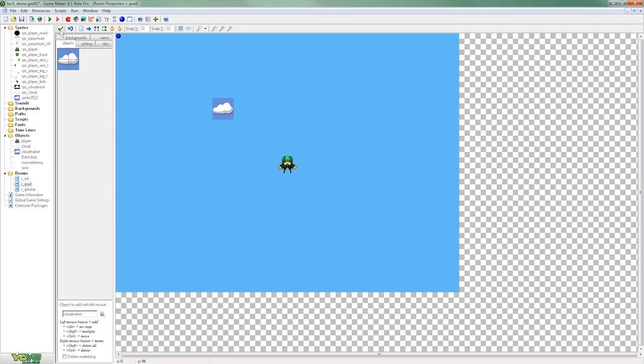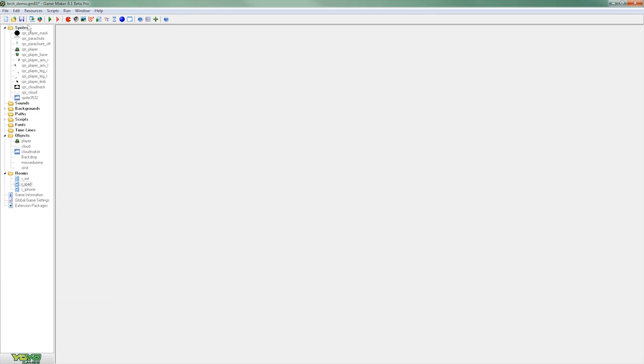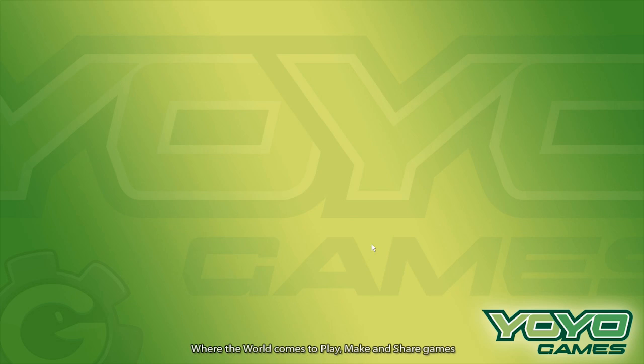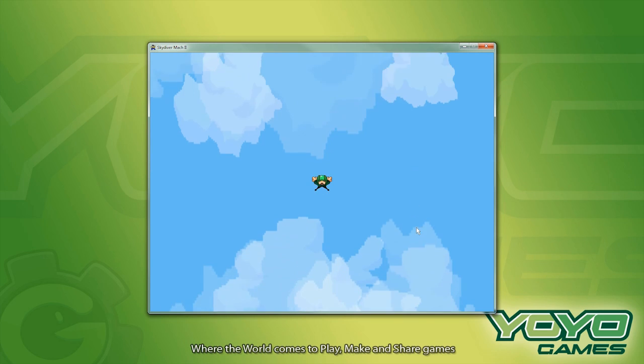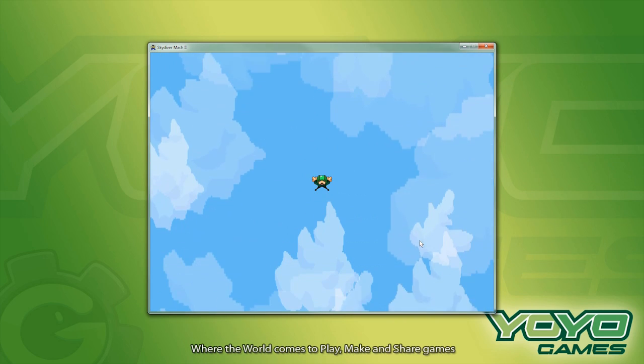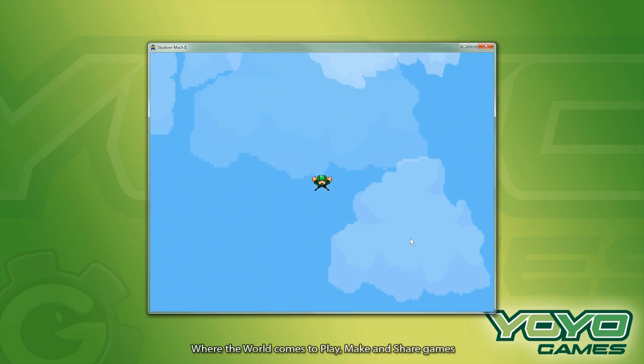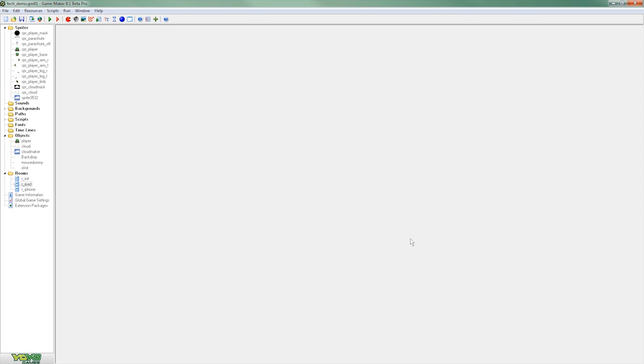Now if we save that out and run it you'll see that the CloudMaker itself isn't actually visible in the game but it's now randomly generating clouds for us.